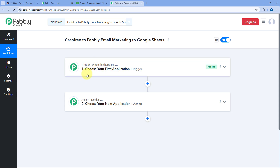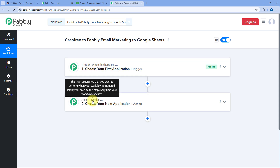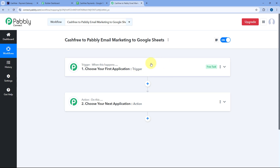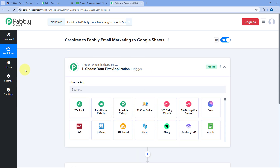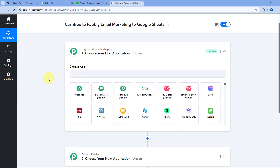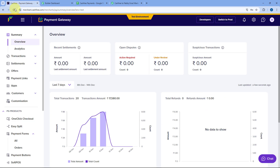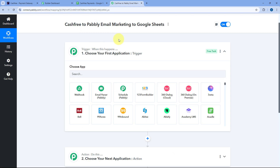Triggers and actions are the two core concepts on which this whole automation works. The trigger says 'when this happens,' and the action says 'do this.' Let's start with our trigger step. First, we are going to connect our CashFree account with Pabbly Connect in the trigger step, so that whenever we receive a new payment in CashFree, the details of the customer and the successful payment will be received inside Pabbly Connect.